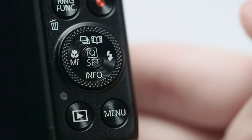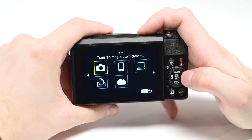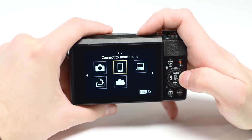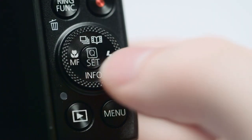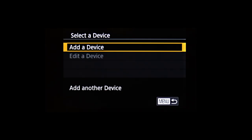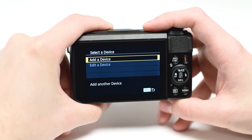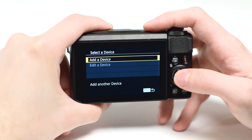On the connection screen, use these buttons to select Connect to Computer, then press the Set button. Select Add a Device and press the Set button.